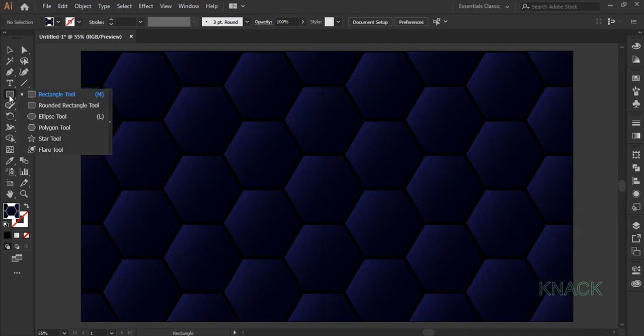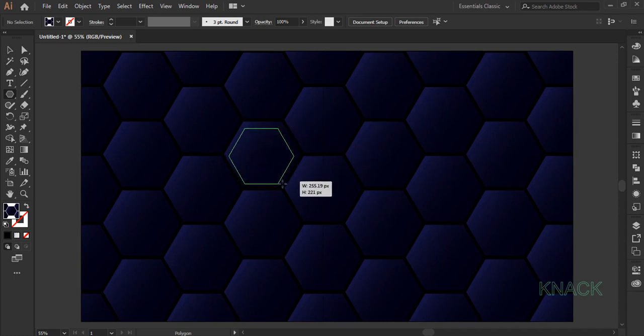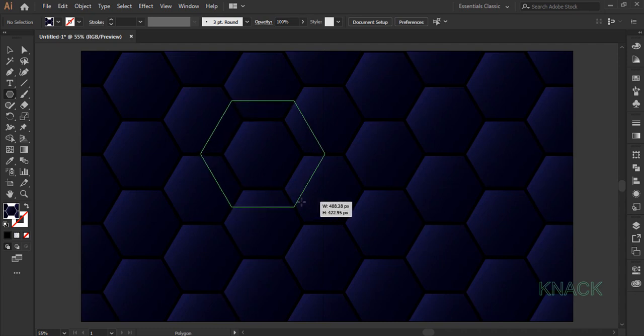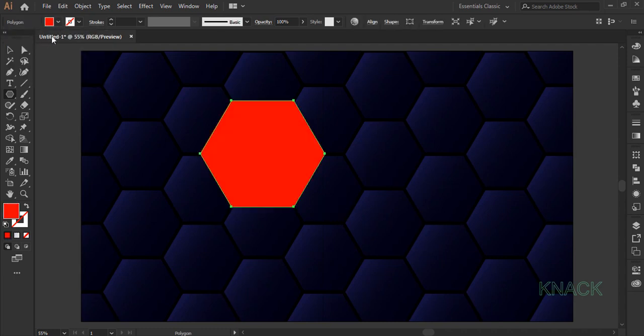Pick polygon tool now. Come approximately to the center of this hexagon and draw a bigger hexagon while pressing shift key like this. Fill it with this red color and keep the stroke size to none.